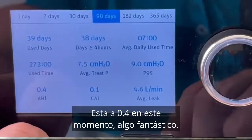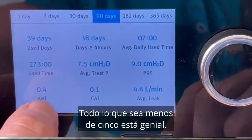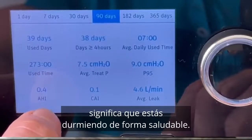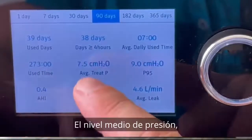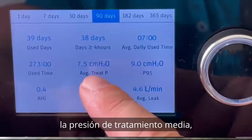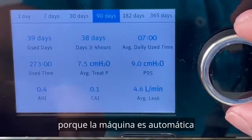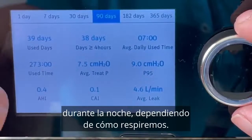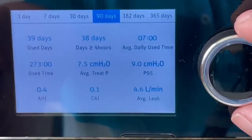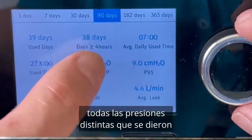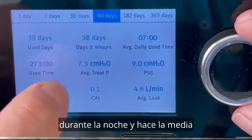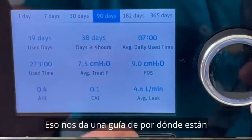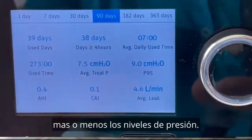The apnea hypopnea index is 0.4 at the moment, which is fantastic. Anything less than 5 is considered great, so if you can get that value to less than 5, it means you're getting a nice healthy sleep. The average treatment pressure — because this machine is an automatic machine that varies the pressure minute by minute throughout the night — is the average of all the different pressures provided during the night, giving us a guide as to where the pressure levels are.